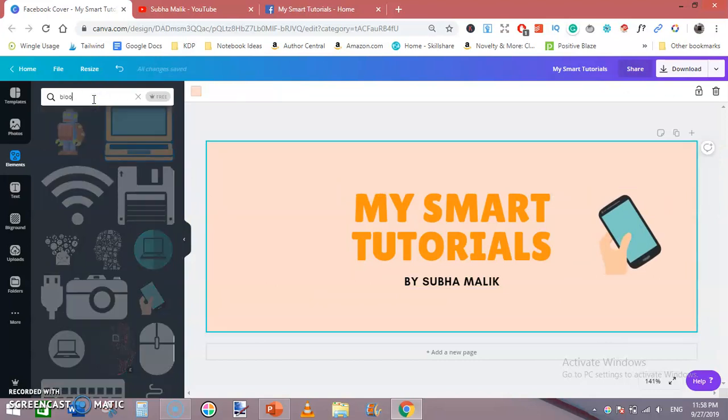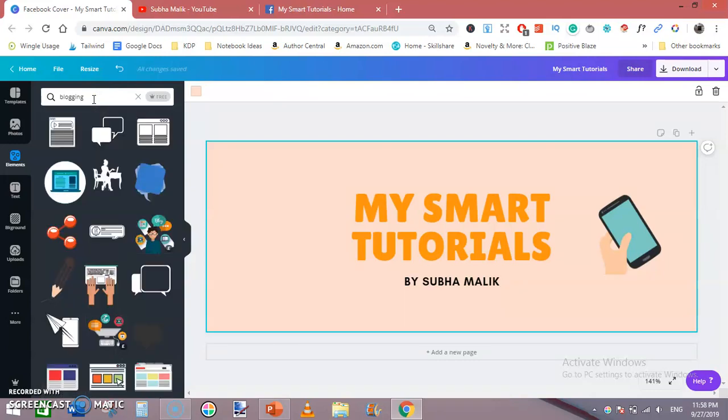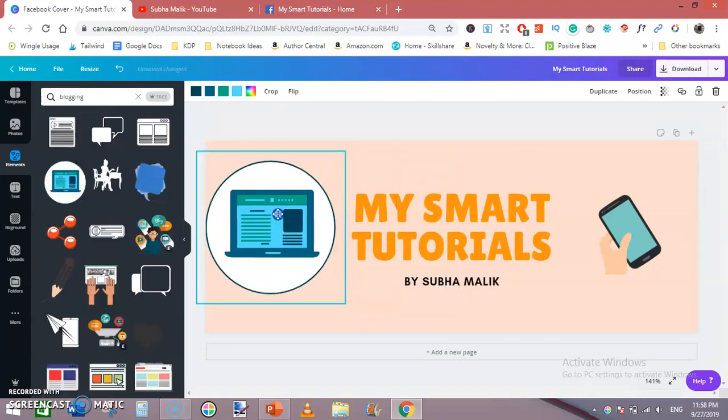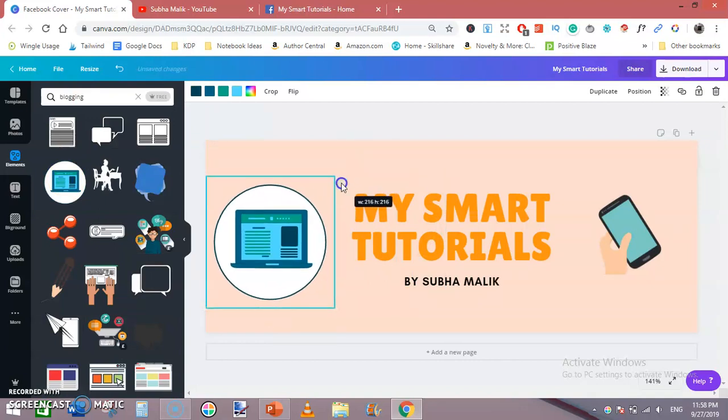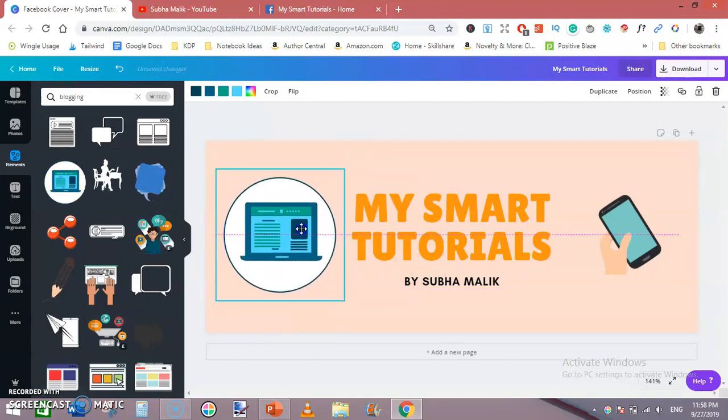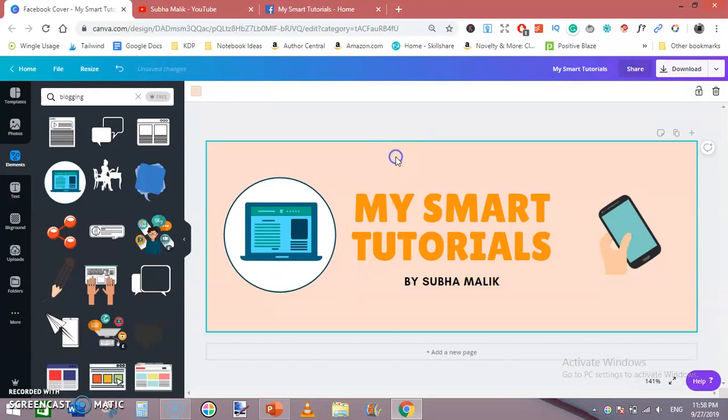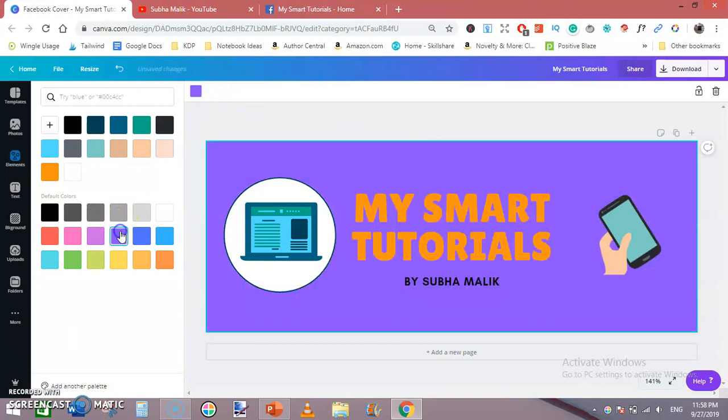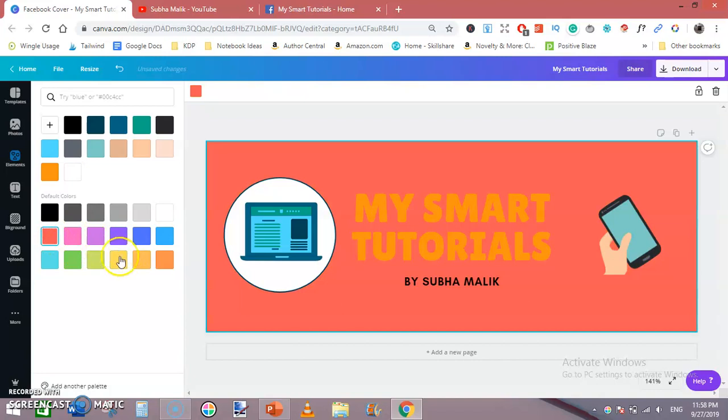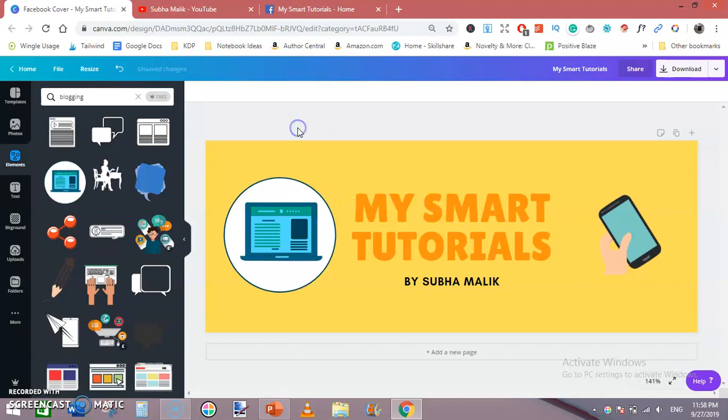Drag it here, then type blogging or something like that and drag this here. Just like that, you can also change its background color to yellow. All right, I will stick with yellow.